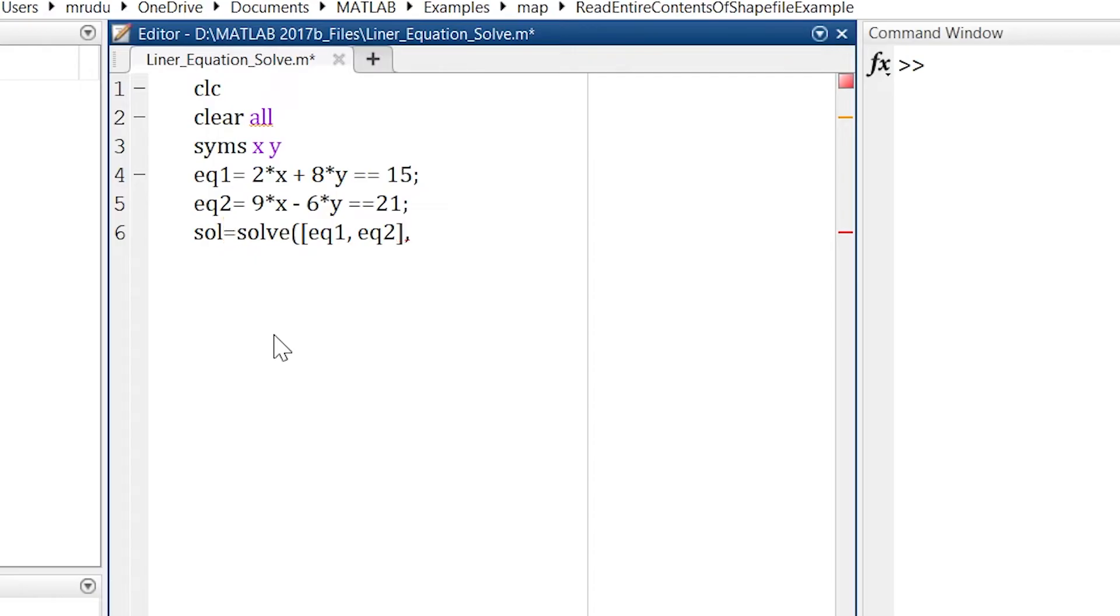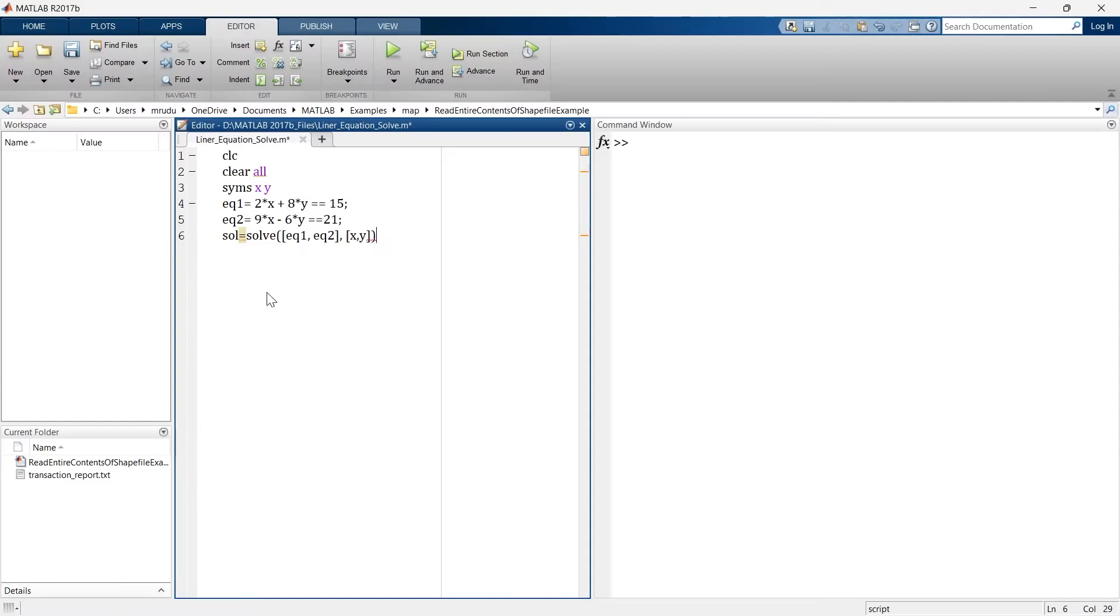Now it's time for variables and what are the variables that we want to solve? These are x and y. So we want to solve this equation for x and y. So we have defined the variables.